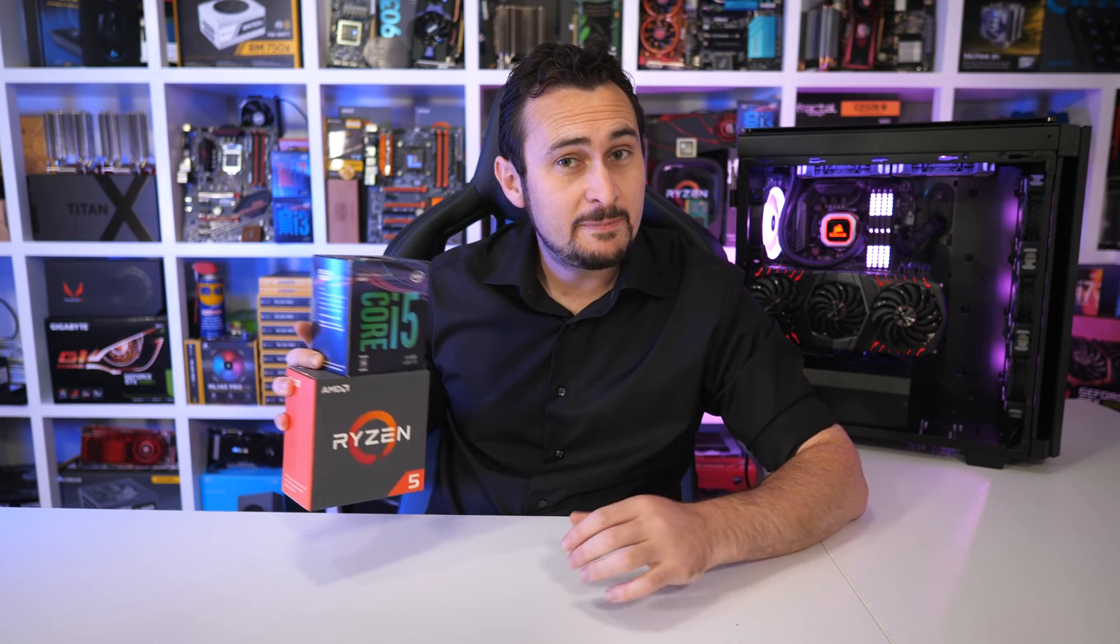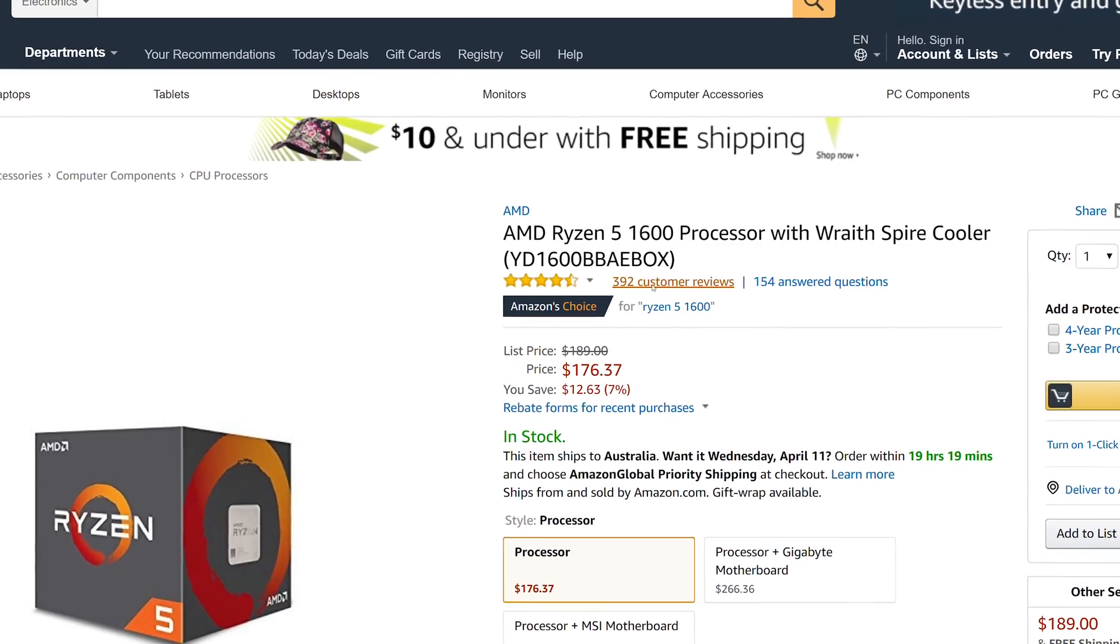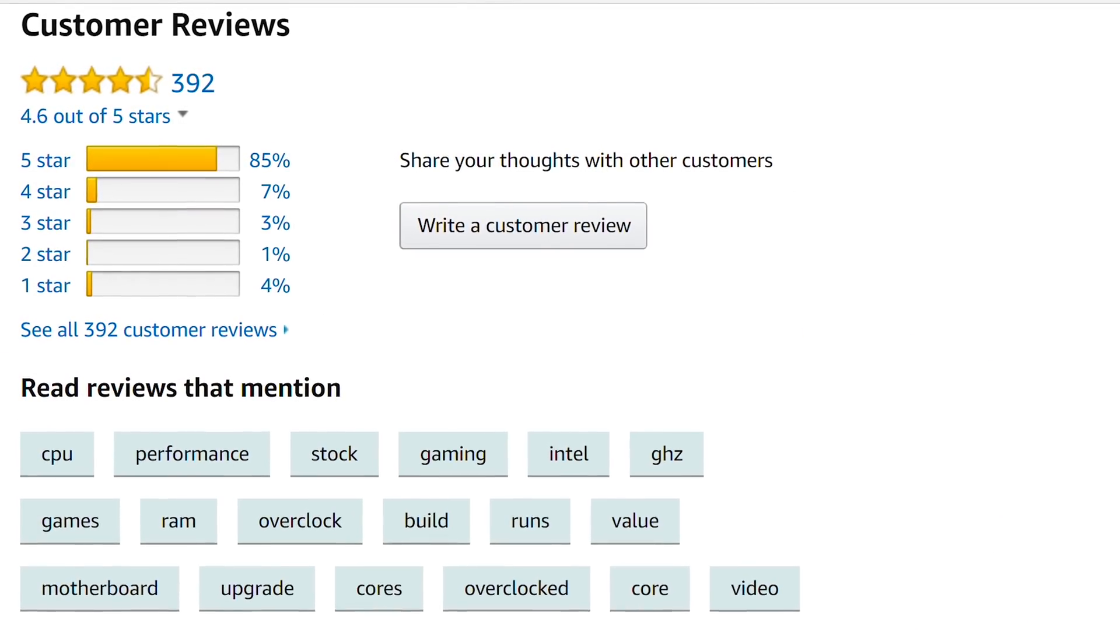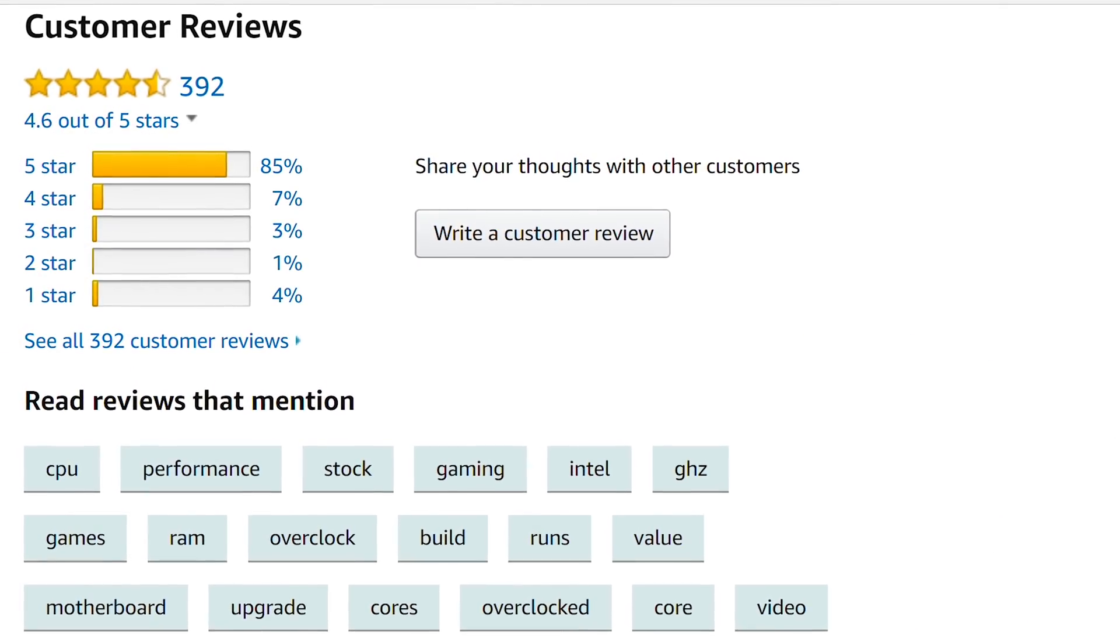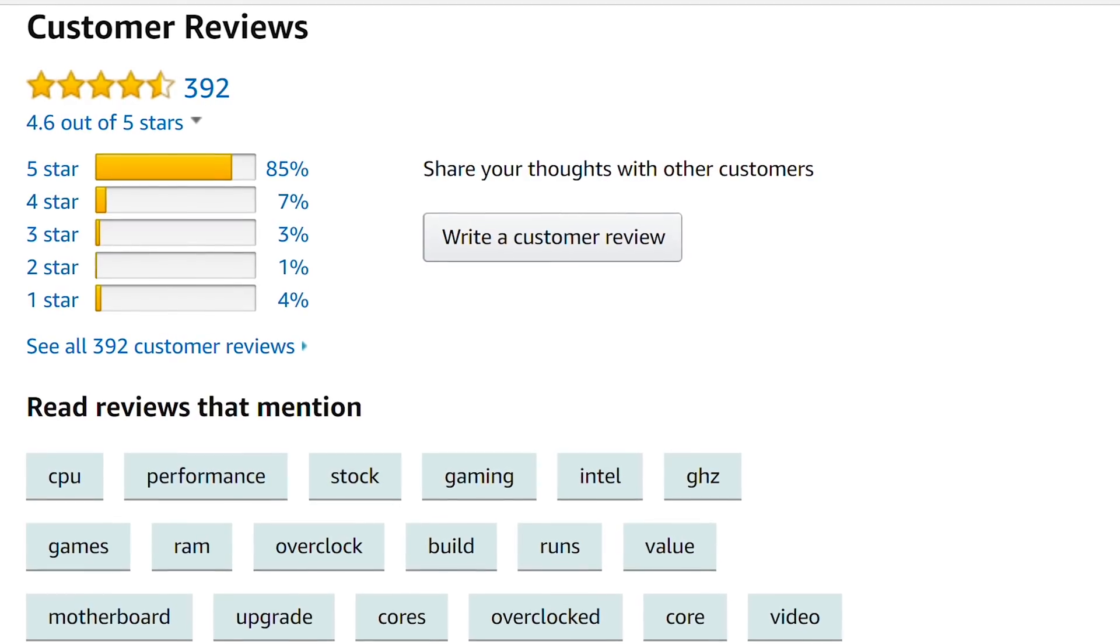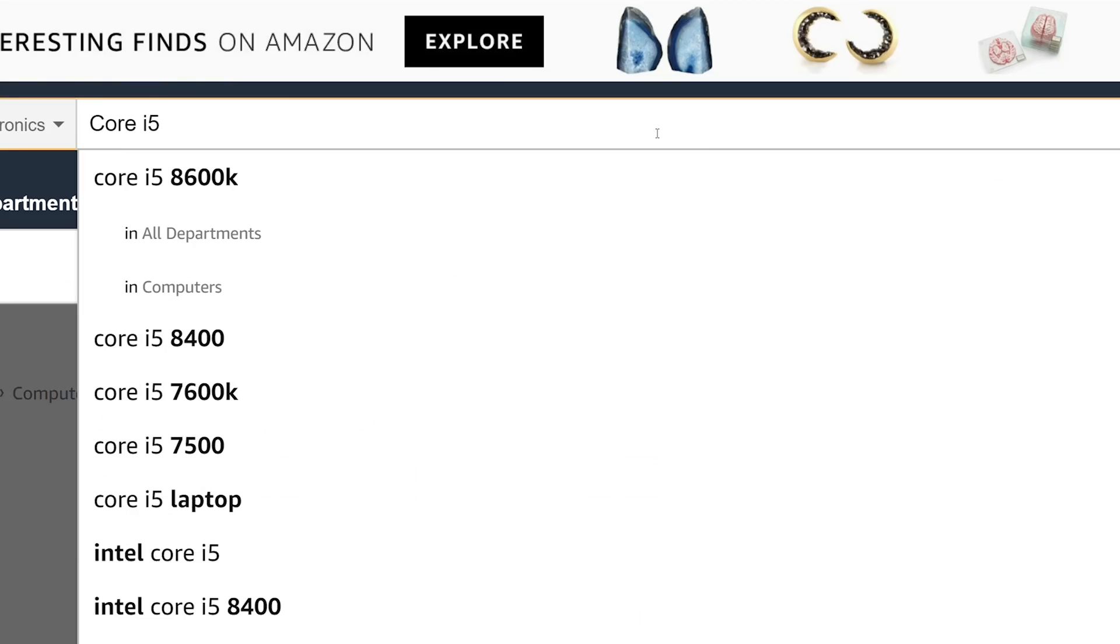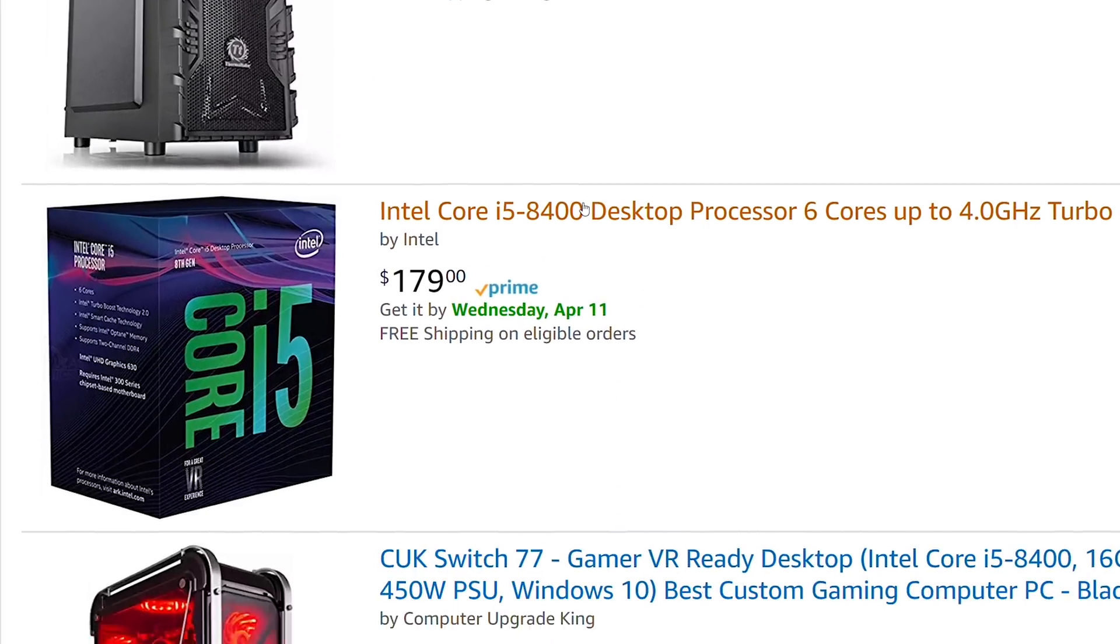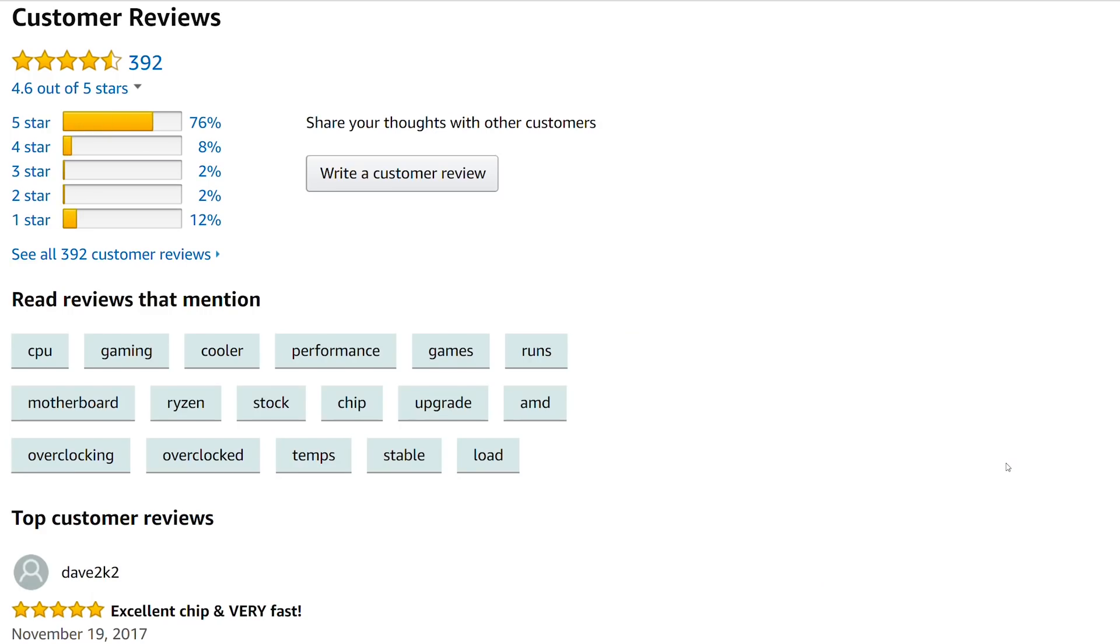Rather than spend countless hours benchmarking to determine a winner, let's just turn to Amazon and let you guys sort it out for me. Ryzen 5 1600, 4.5 stars from almost 400 reviews. Very nice. Surely that is going to get it over the line. The Core i5-8400, 4.5 stars from almost 400 reviews. All right, fine, we'll do this the hard way.